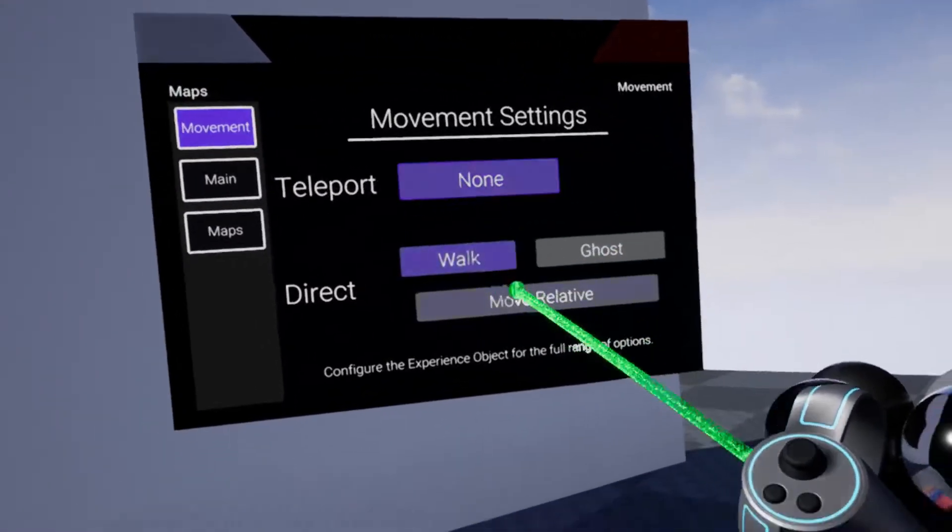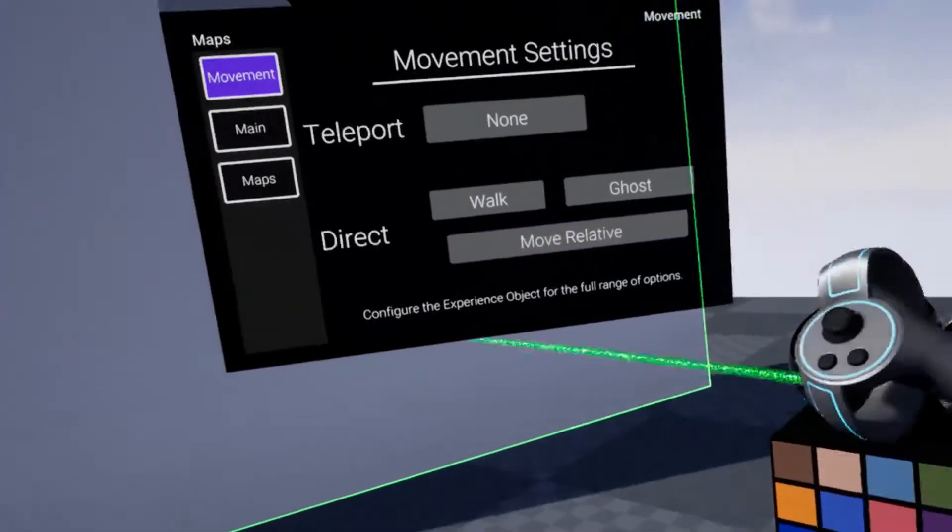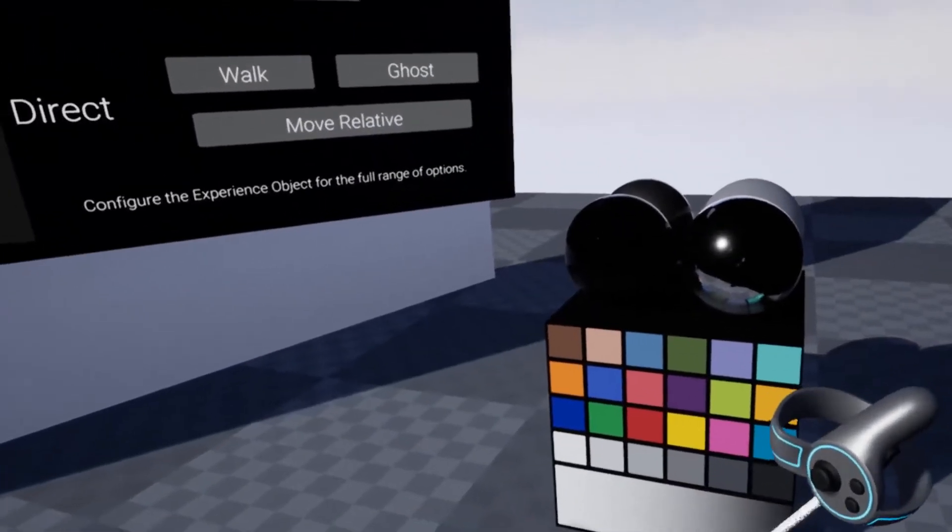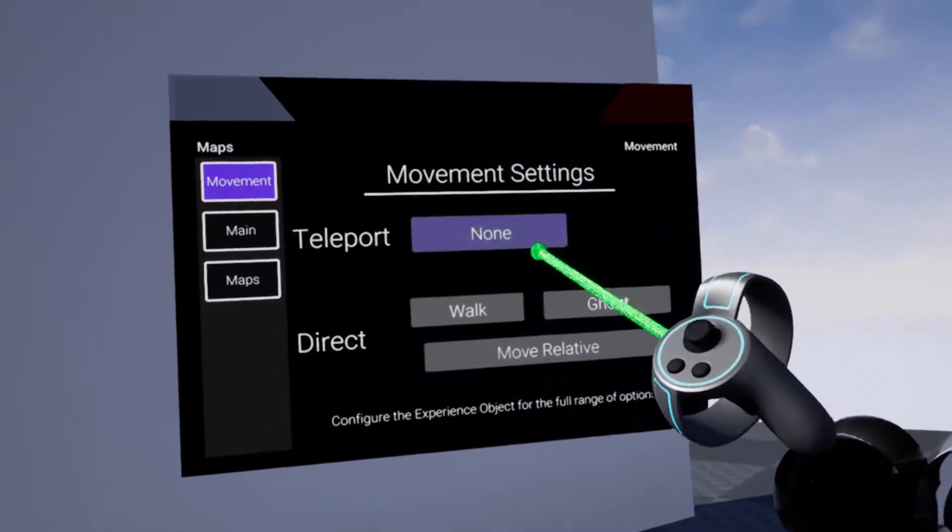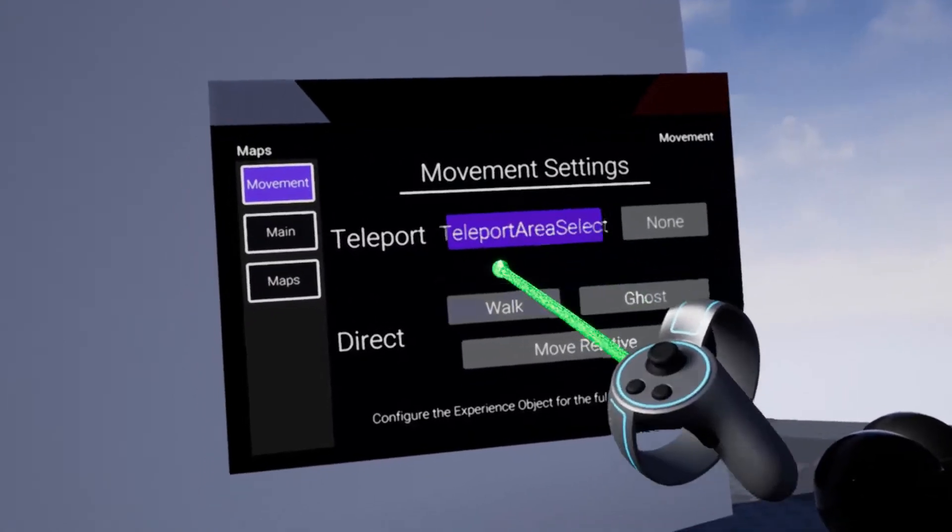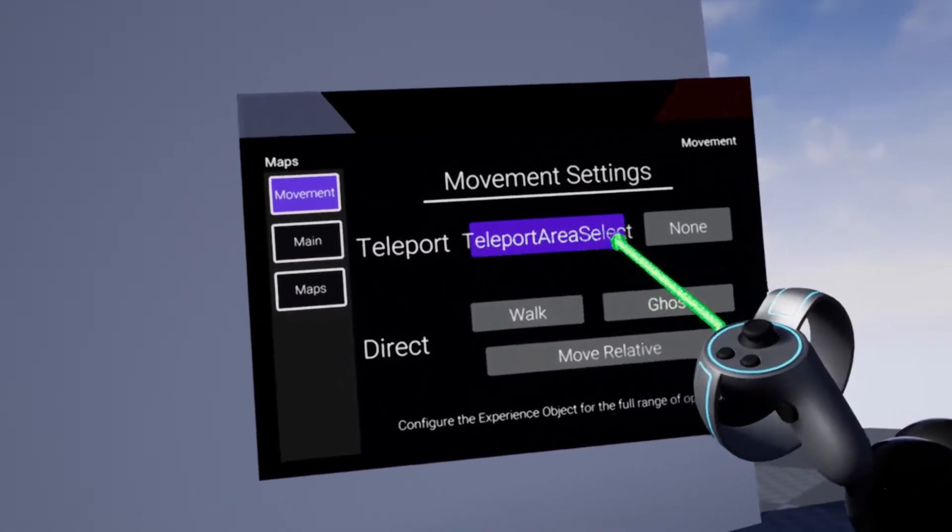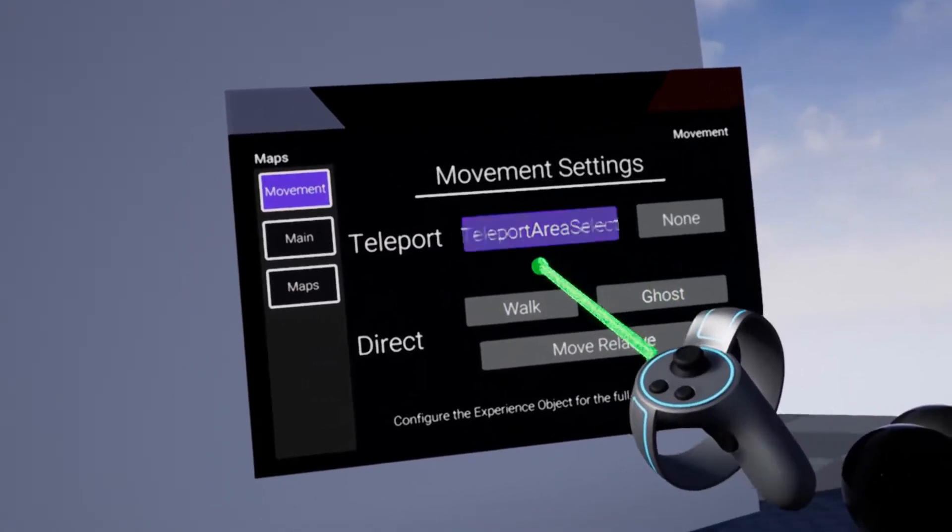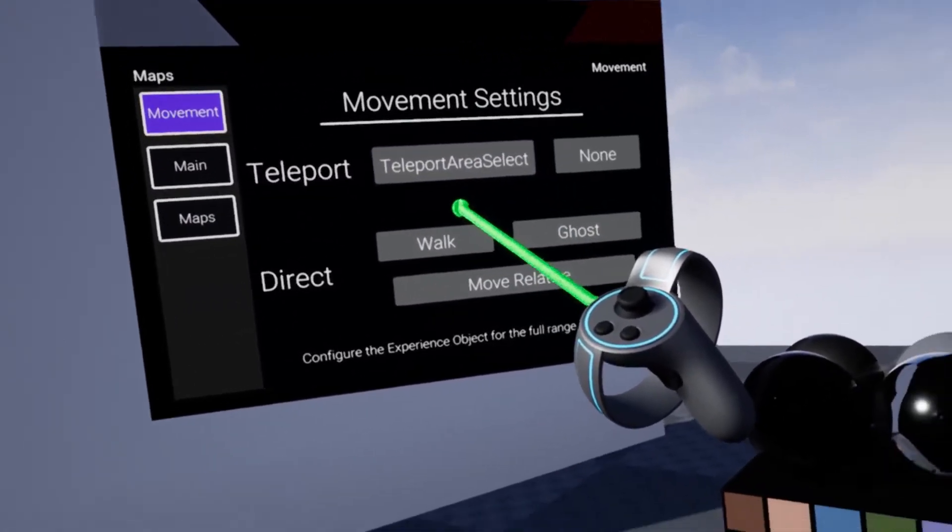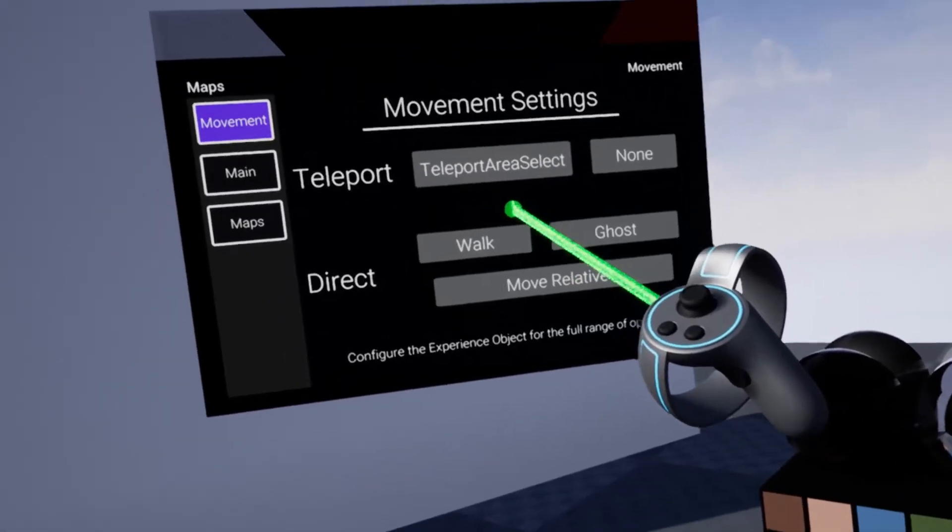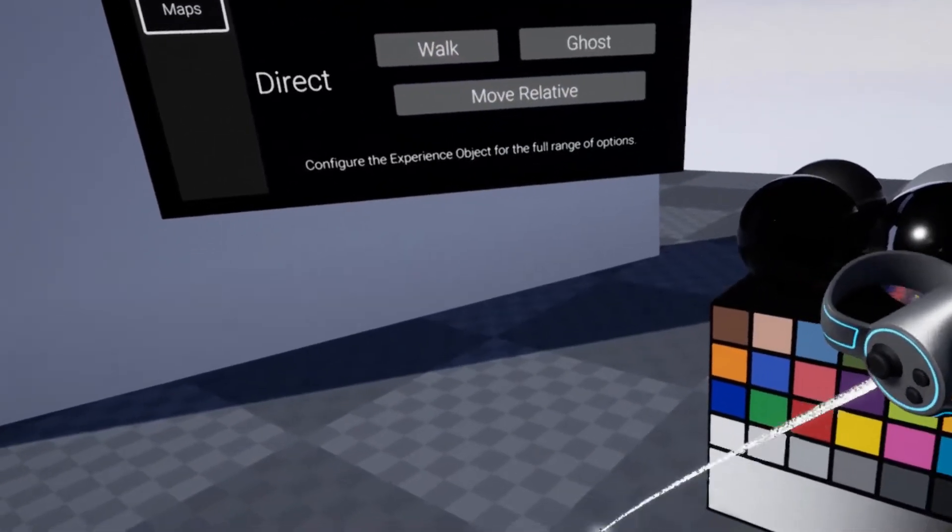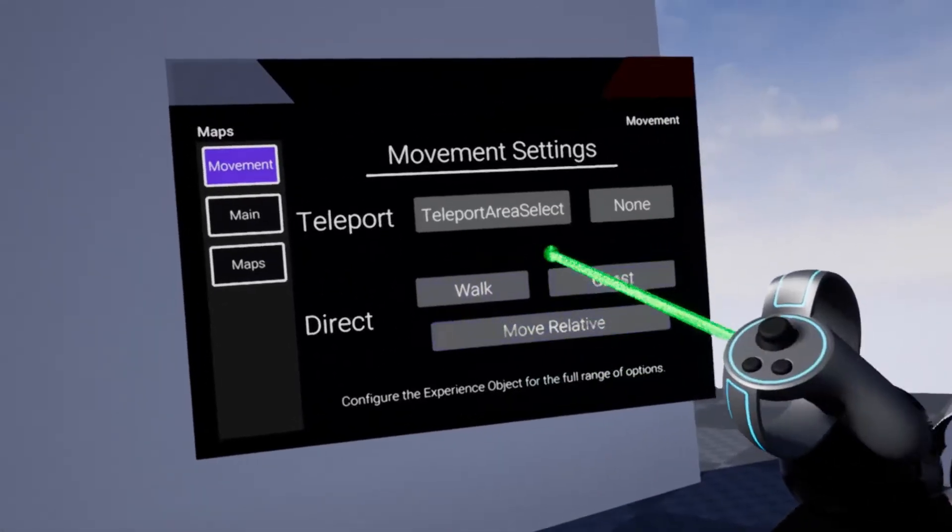We also have the possibility for no teleportation, which means if I press the A button, it doesn't do anything. There are two additional teleport modes which require teleport areas. We will set them up soon. At the moment, they just won't do anything.